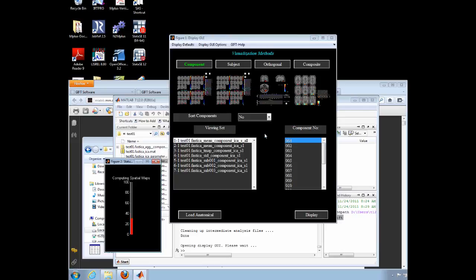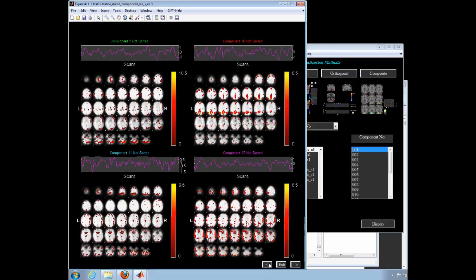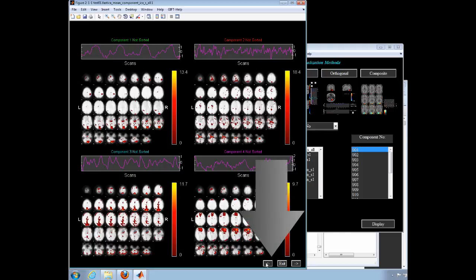Select the mean at the top of the list, then click Display. A series of windows with 4 subjects per window will appear, but you can jump from one to the other simply by clicking the arrows at the bottom of any of the windows.